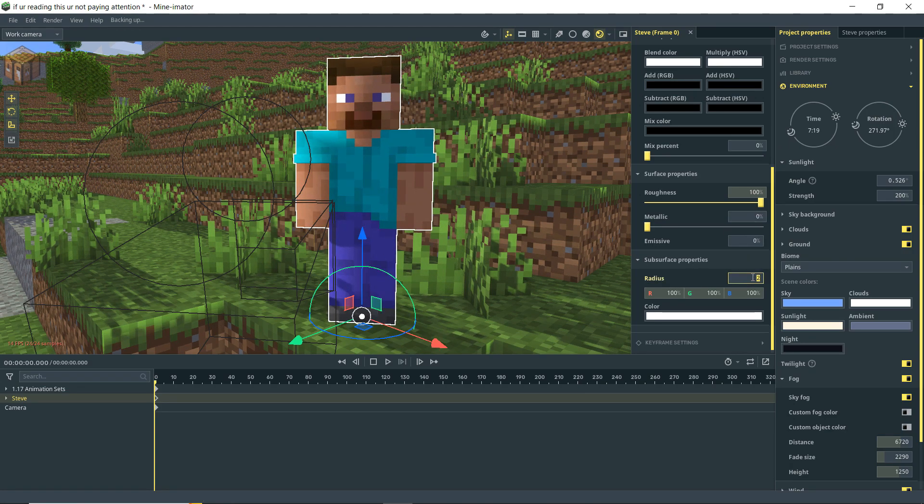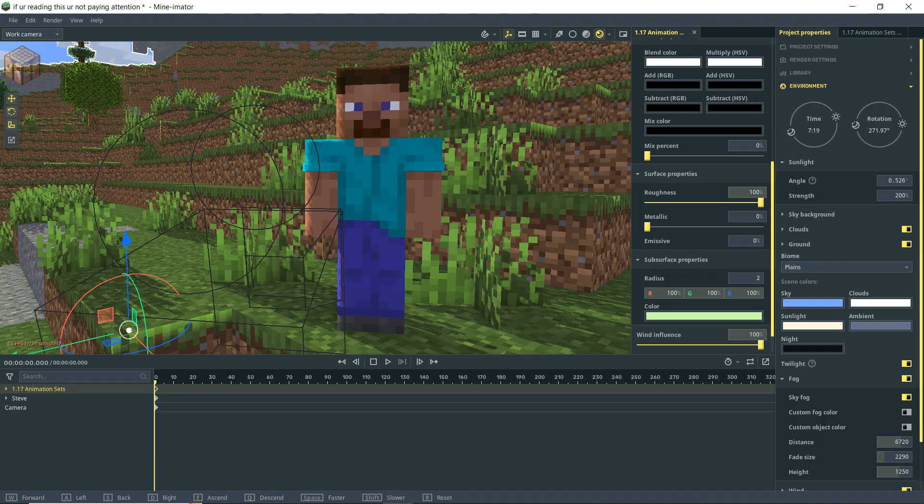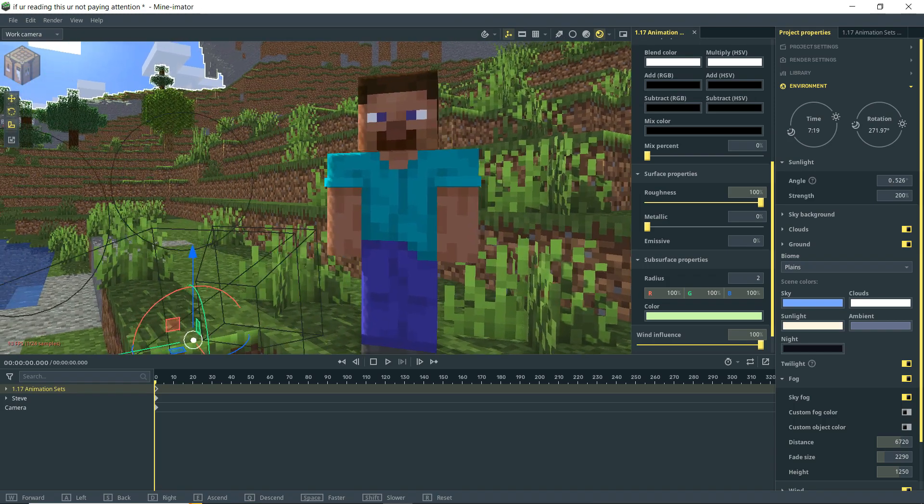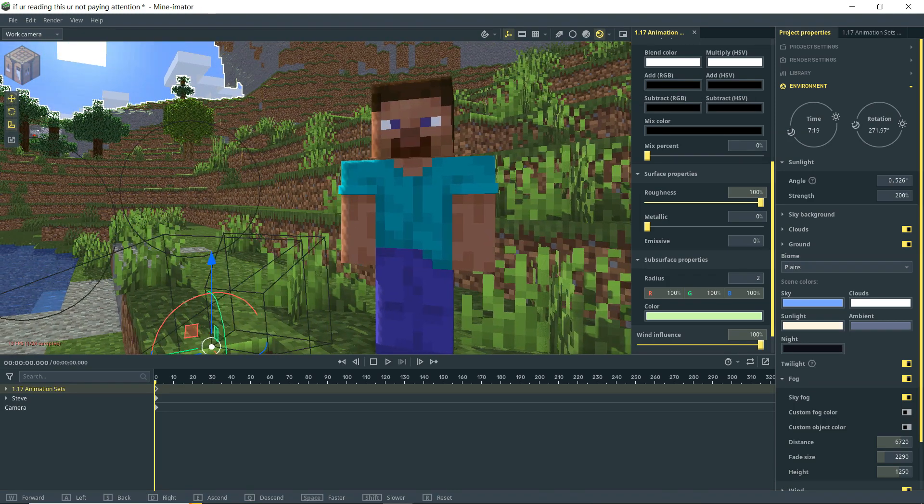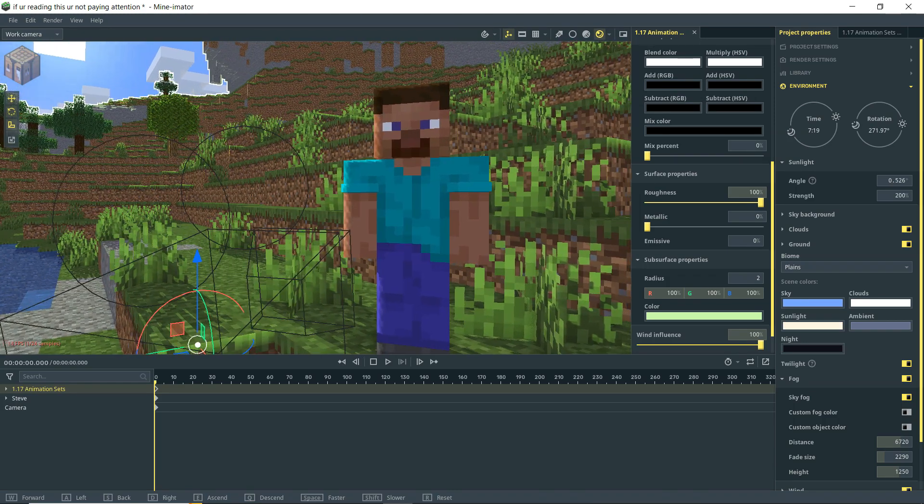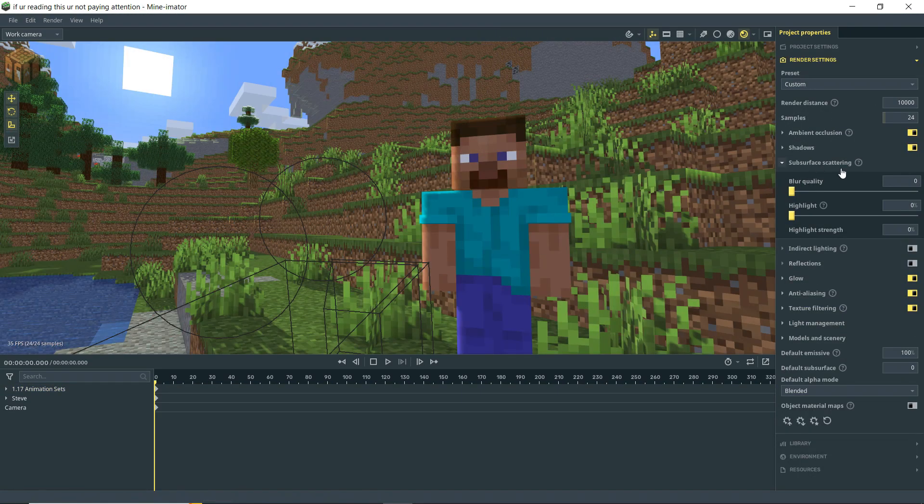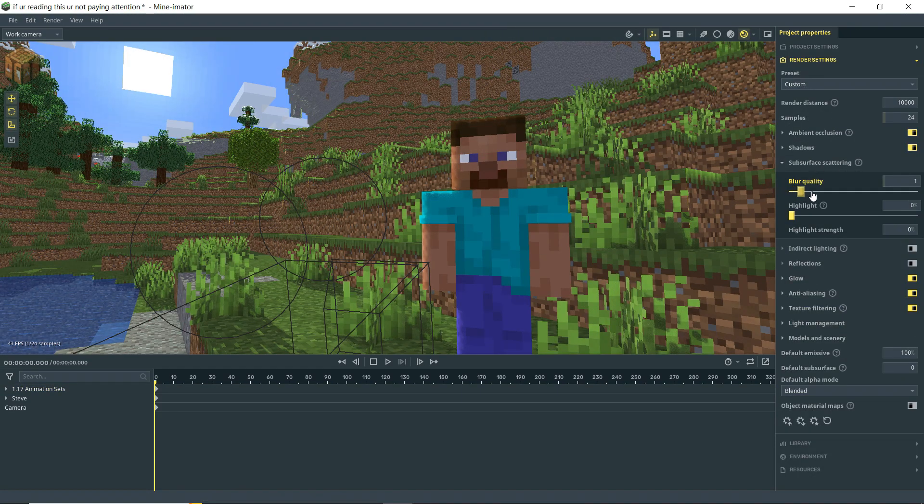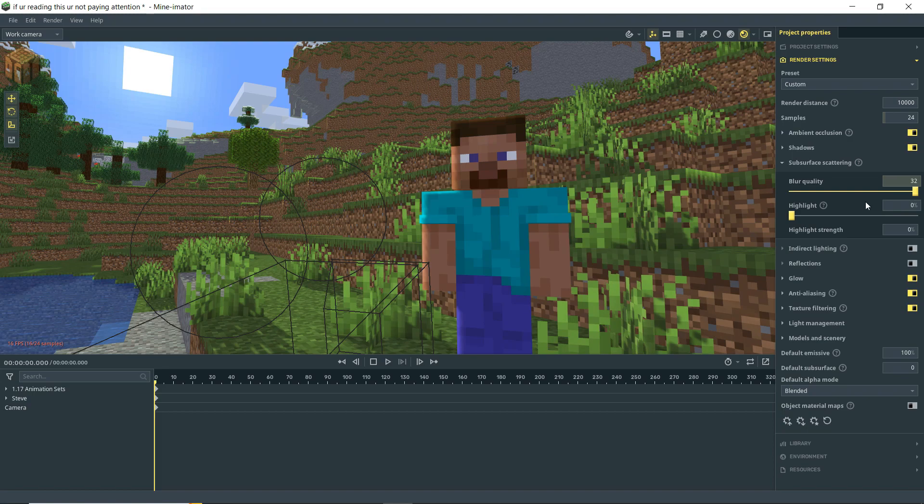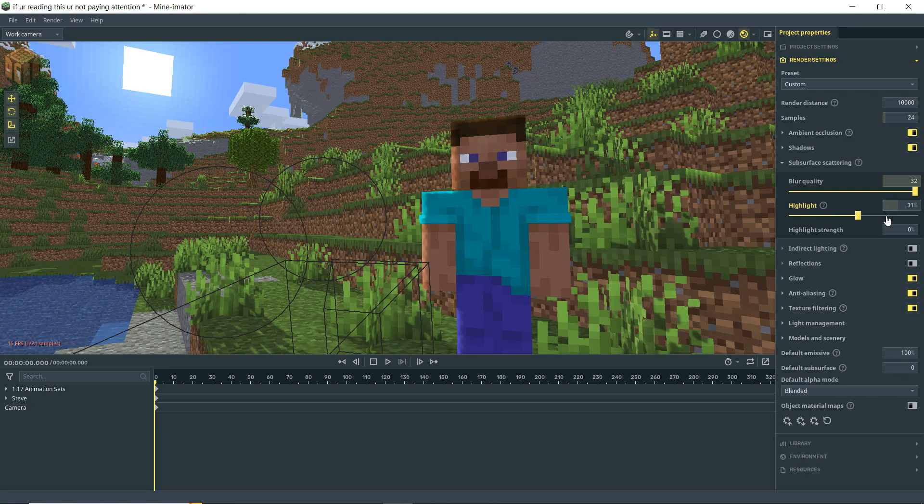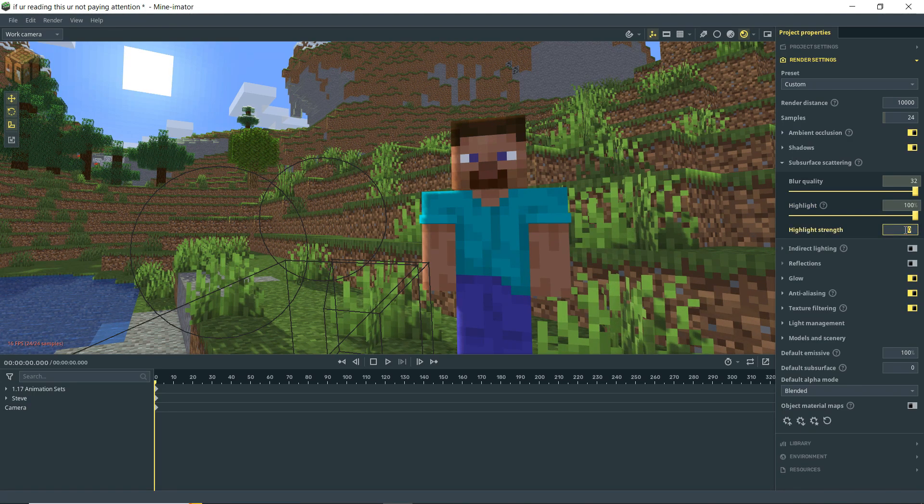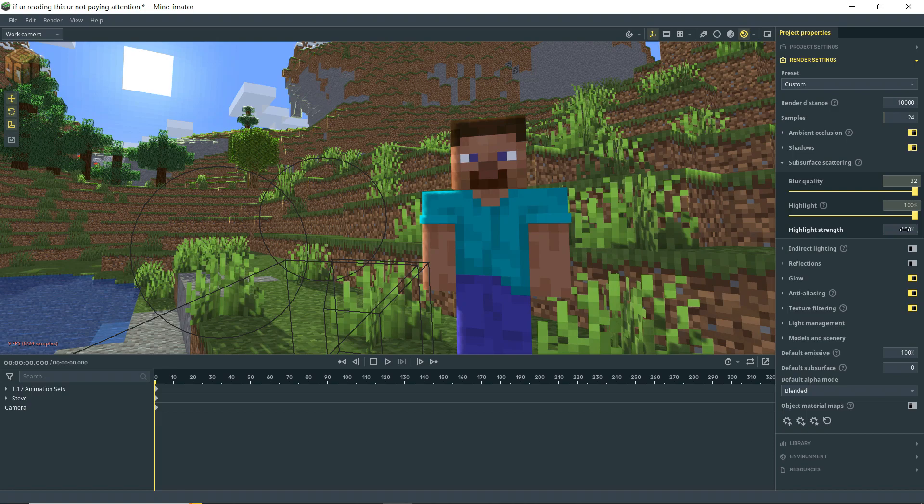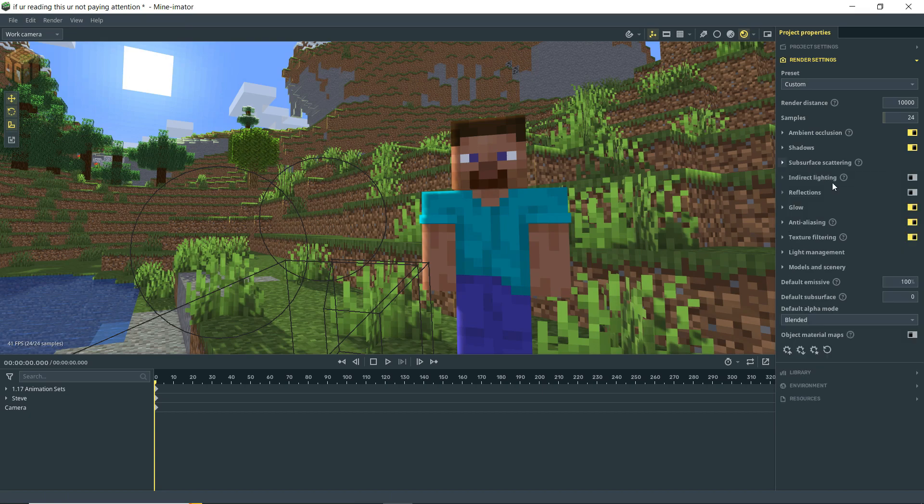You see we're getting kind of a little bit more of a quality result there. A little bit of something happening there. If I do that, bring it down to one, then we're getting a little bit of what you might consider an edge highlight, perhaps. It's pretty good. So under our subsurface scattering options, we can increase the blur quality. We can adjust the highlight percentage here. Then we have highlight strength. Let's just bump that up to 100%. And I think it maybe just makes the highlight a little stronger. You might not have guessed that by the name.